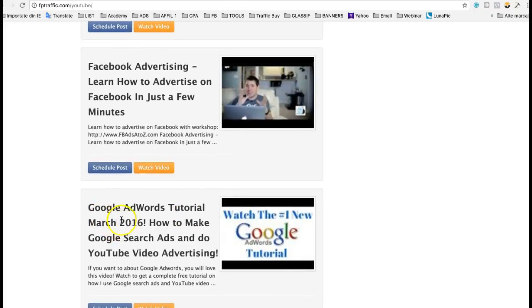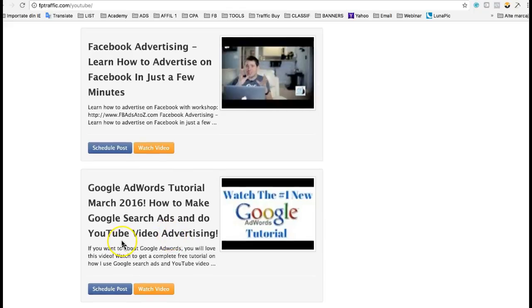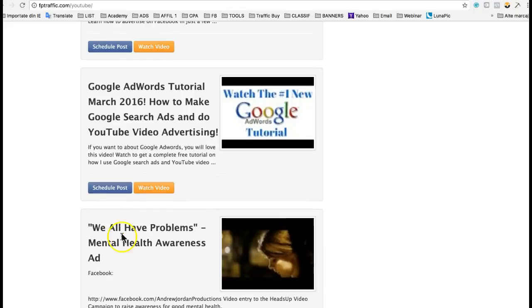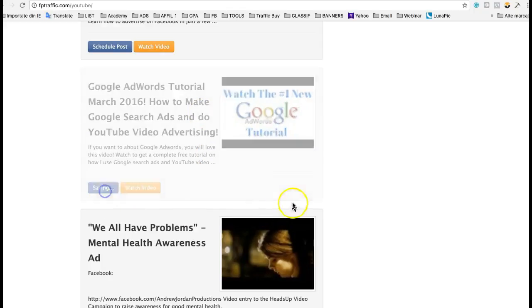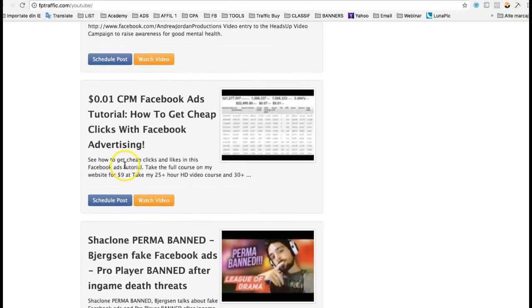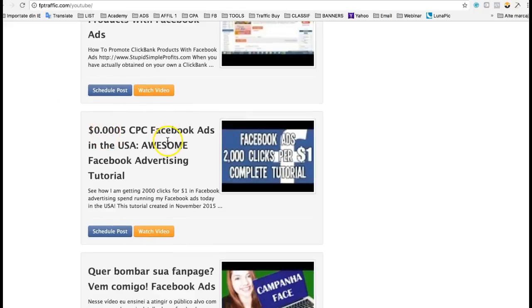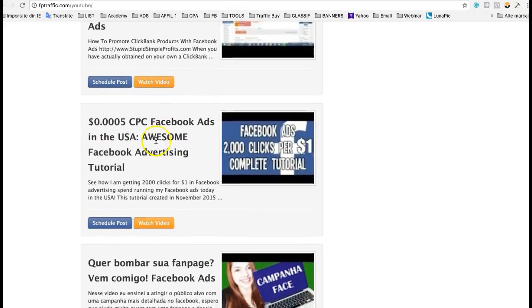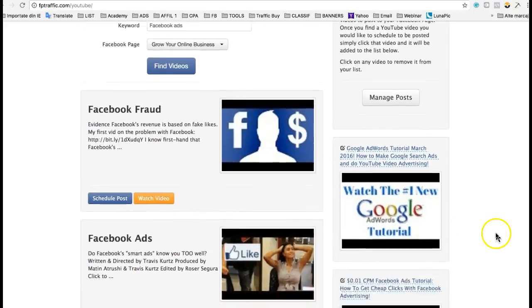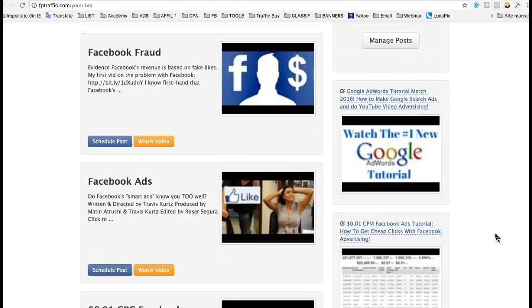Google AdWords tutorial, how to make Google searches, how to do YouTube video advertising — I'm interested in this content. Schedule post. Here I found another good Facebook ads tutorial: 'How to get cheap clicks with Facebook advertising.' Schedule post. Another one — Facebook ads in the US: 'Awesome Facebook Advertising Tutorial.' Schedule post. I don't want to schedule too many, but I wanted to show you what you can do. Usually I post my own YouTube videos, but if you don't have yours, it's no problem to post others' videos if they can help your followers.